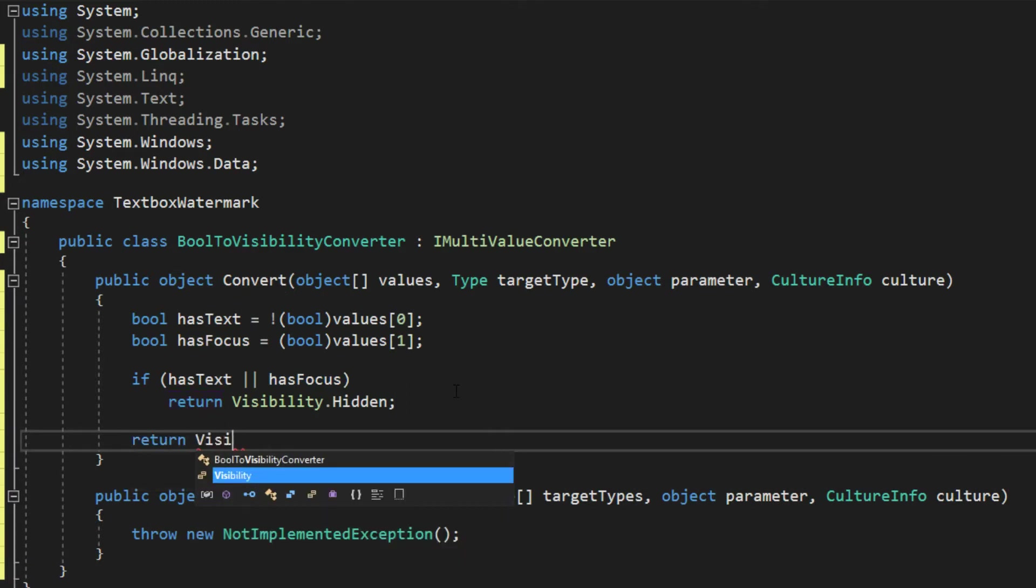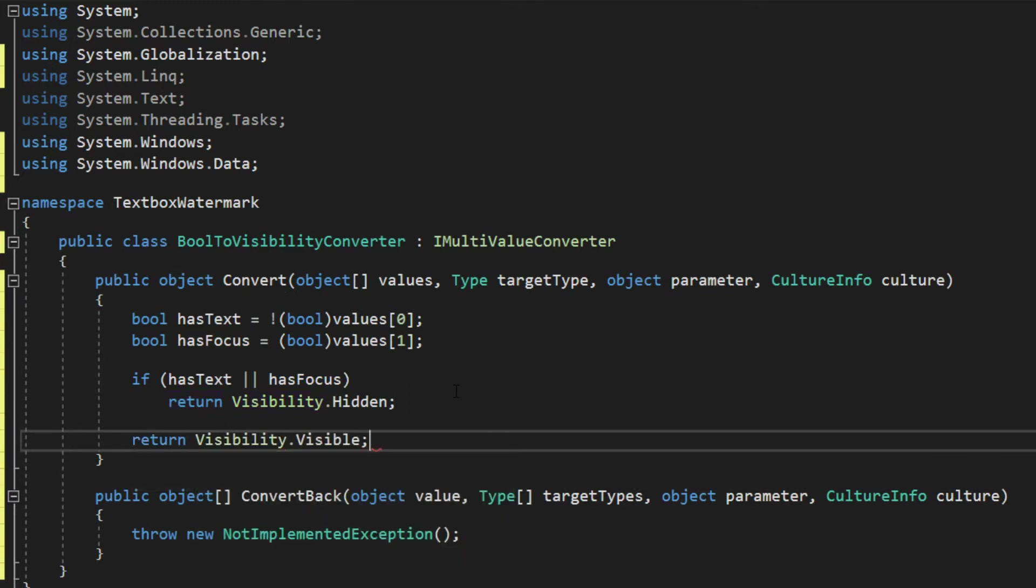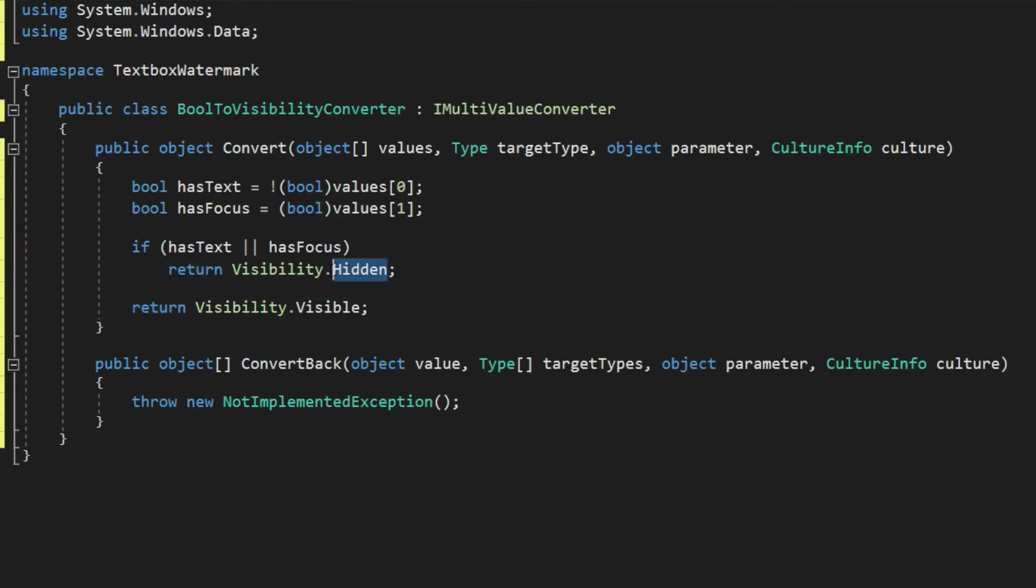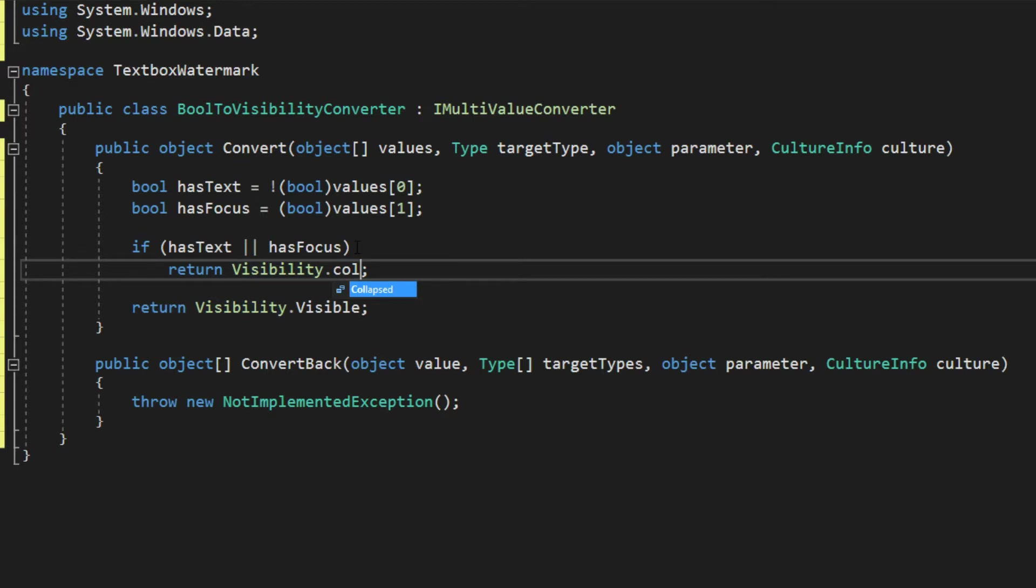then we simply want to change the visibility to visible. I will also add, now again though, instead of hidden, we may want to do collapsed, simply because this can occasionally maybe interfere with some focusing properties.